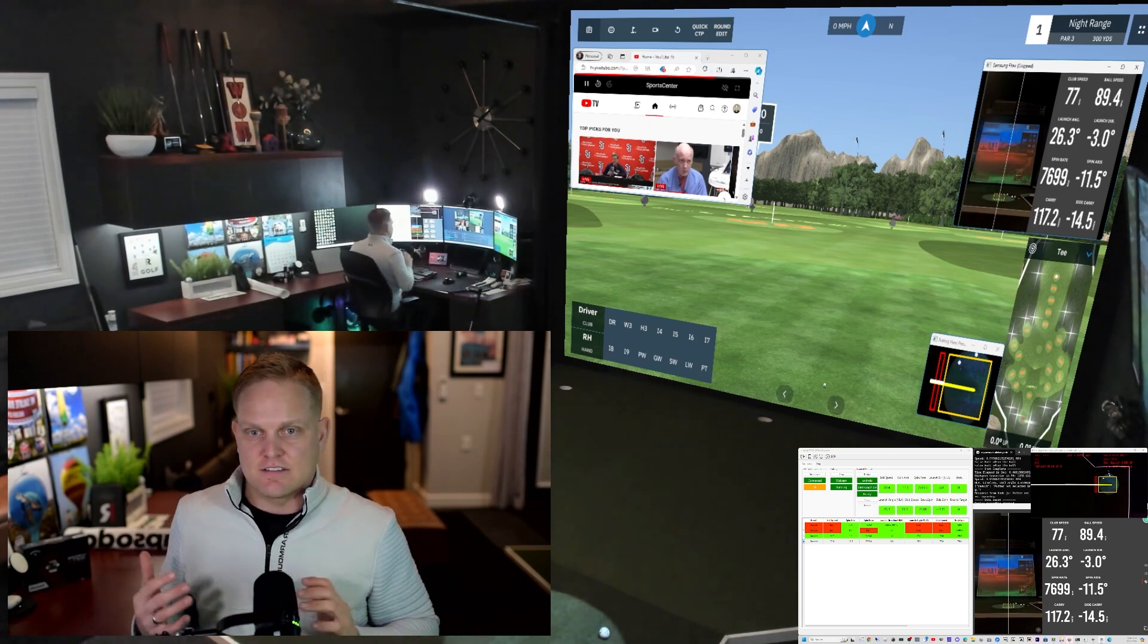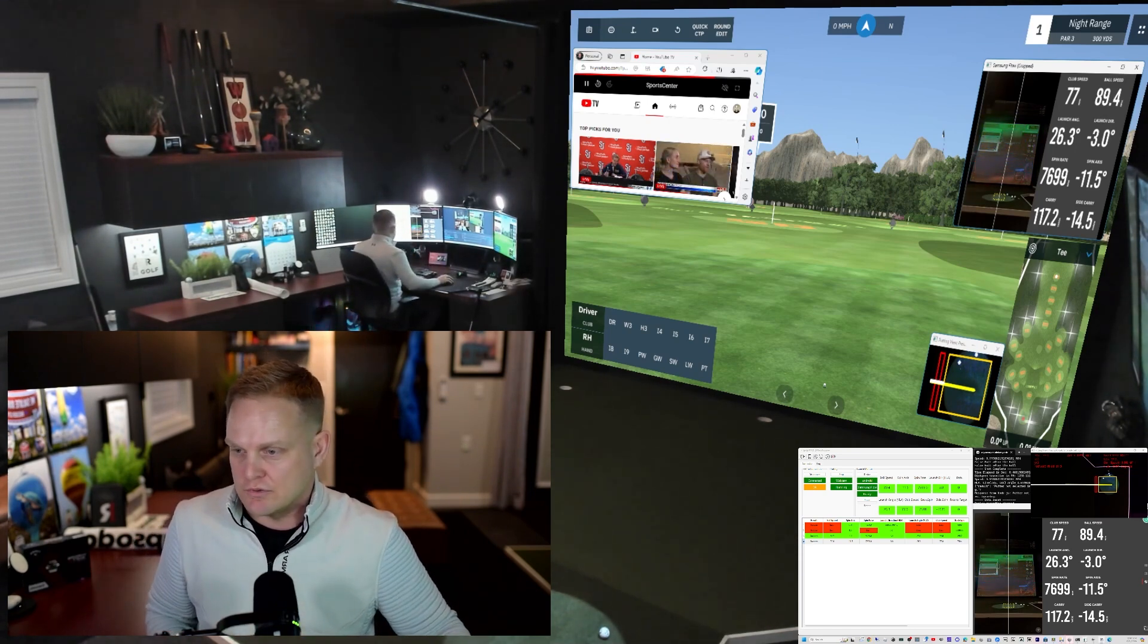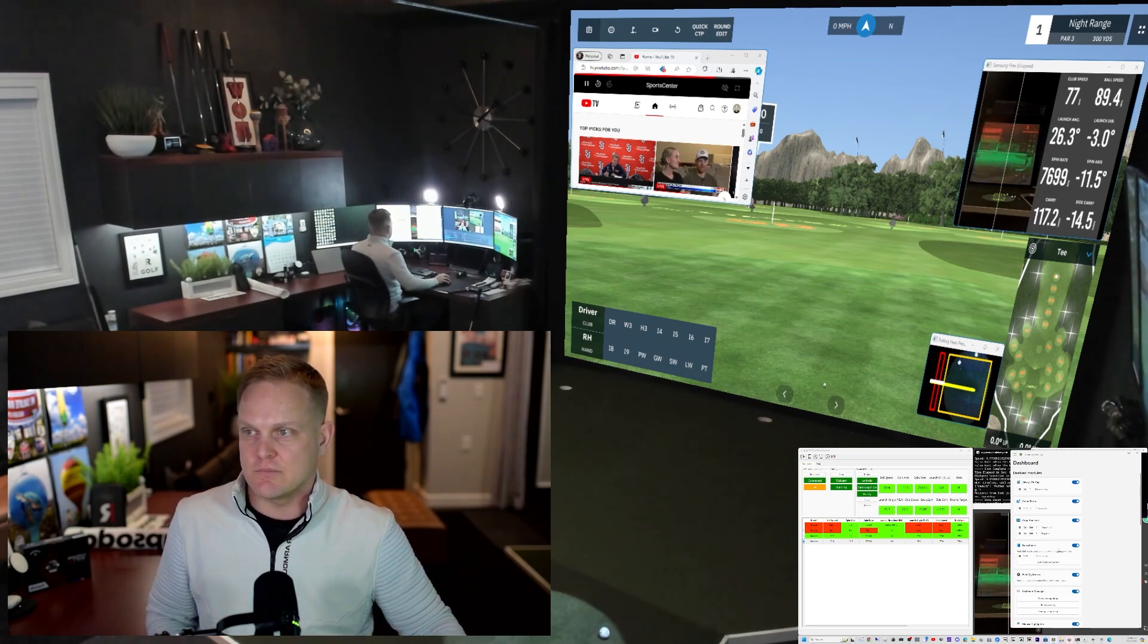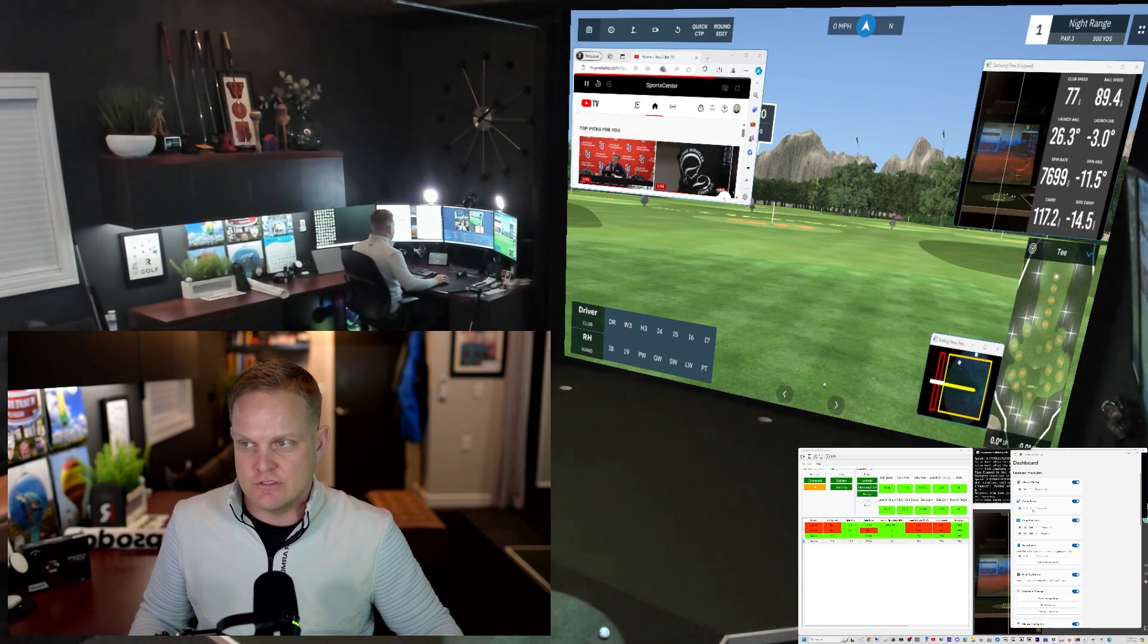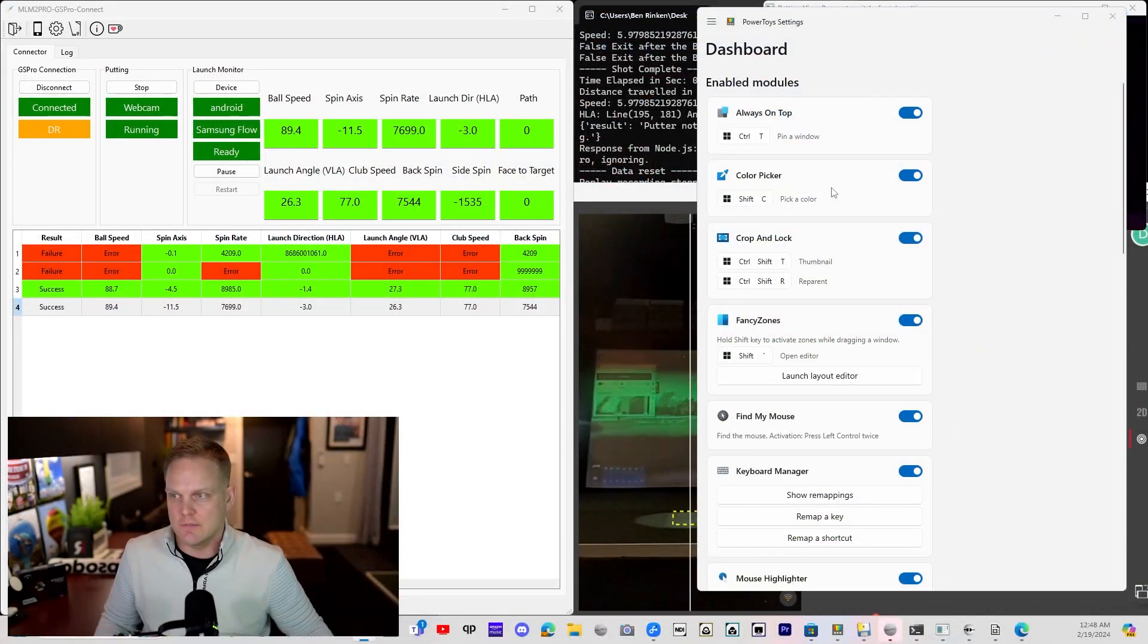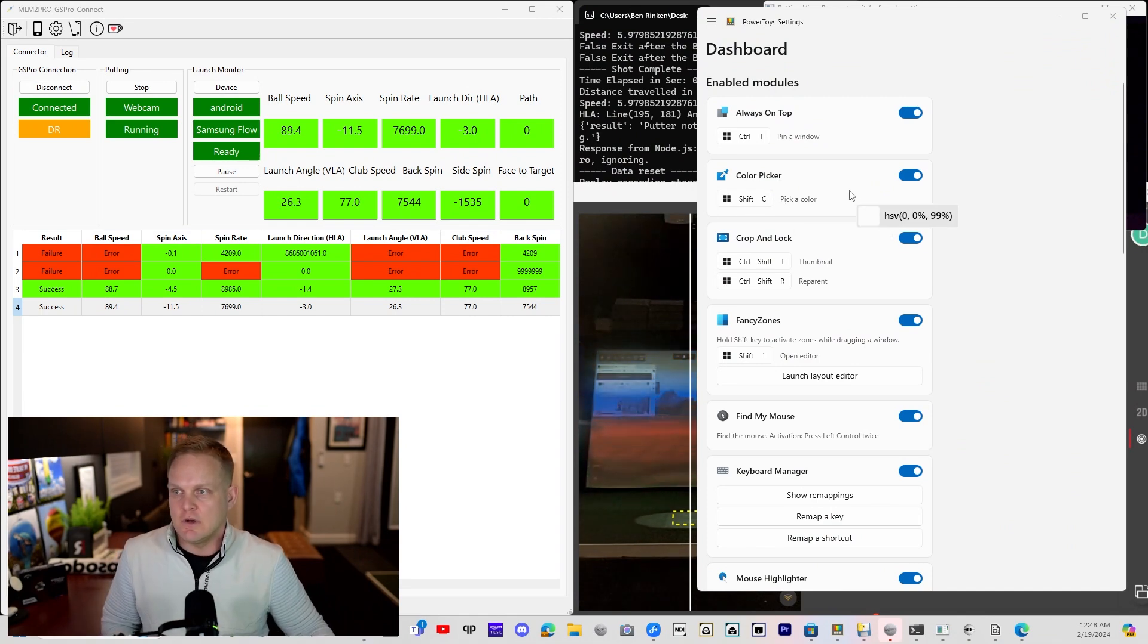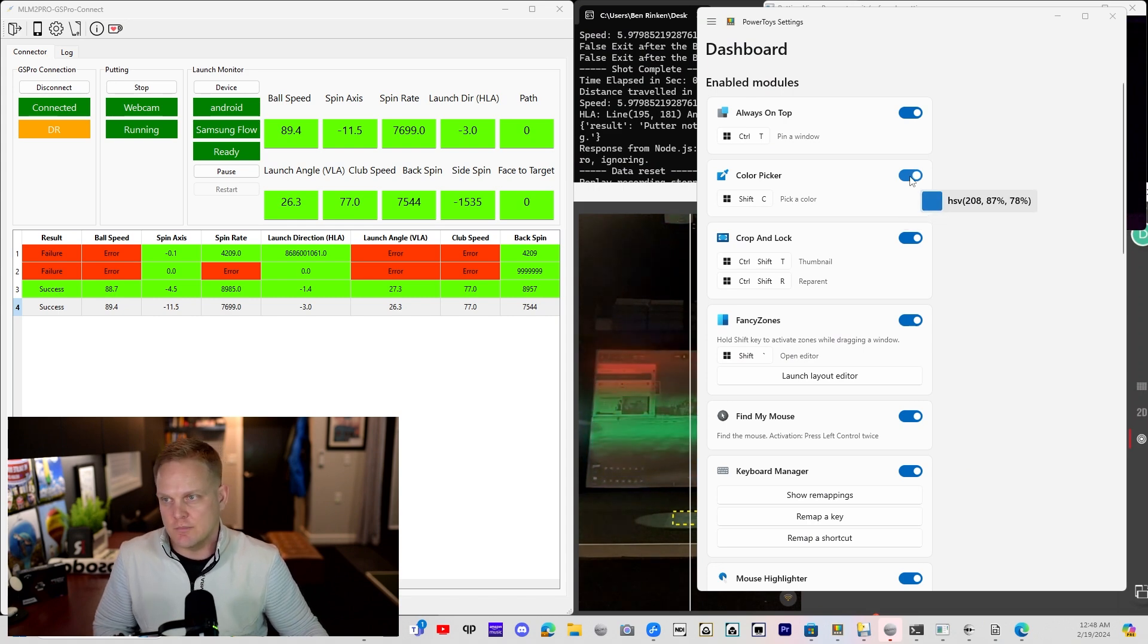The other thing that Windows PowerToys has is something called the Color Picker. If you hit Windows Shift and C, my cursor turns into a color picker. So for the webcam putting when you're setting it up, if I hover over this, there's the HSV value.